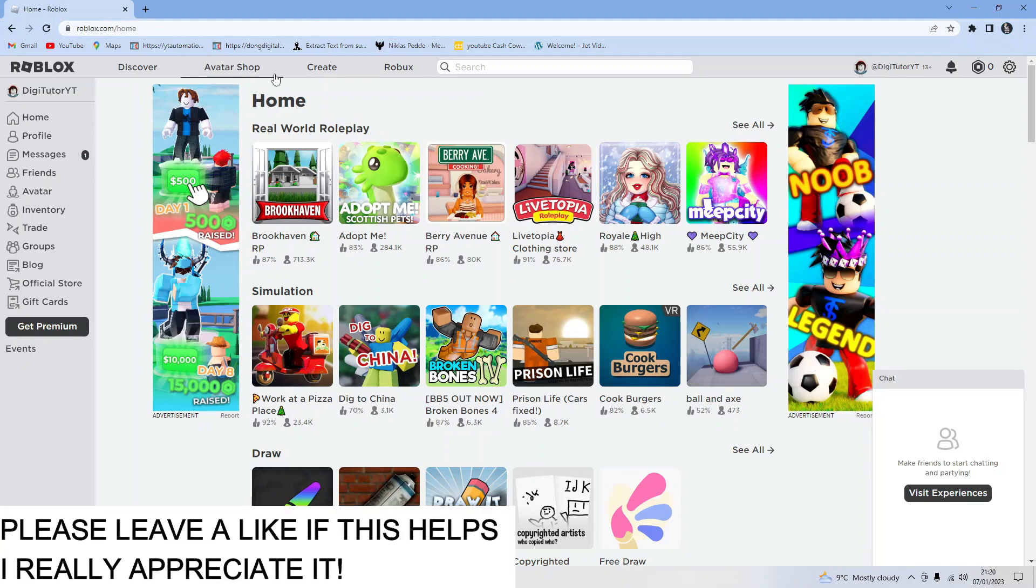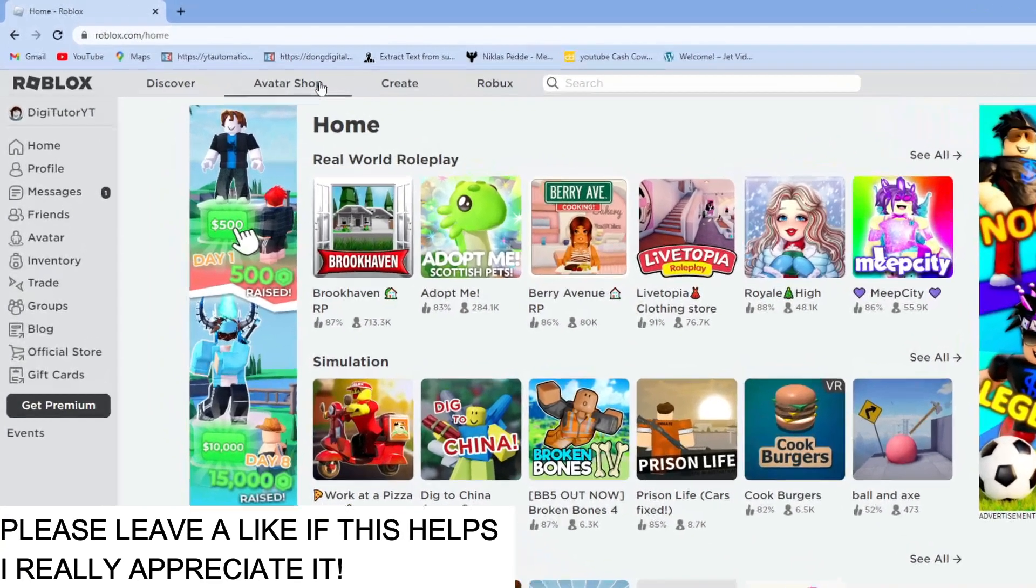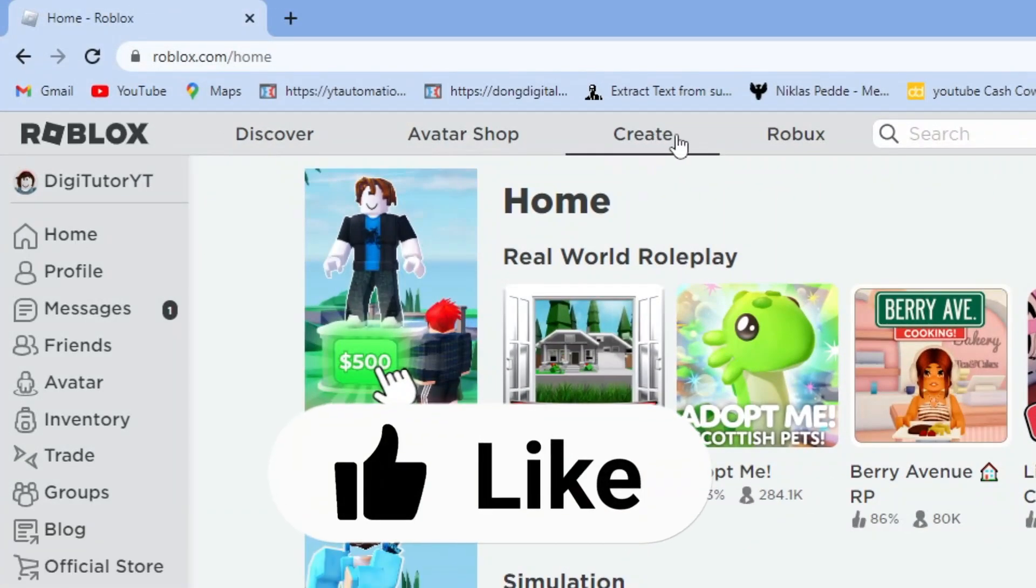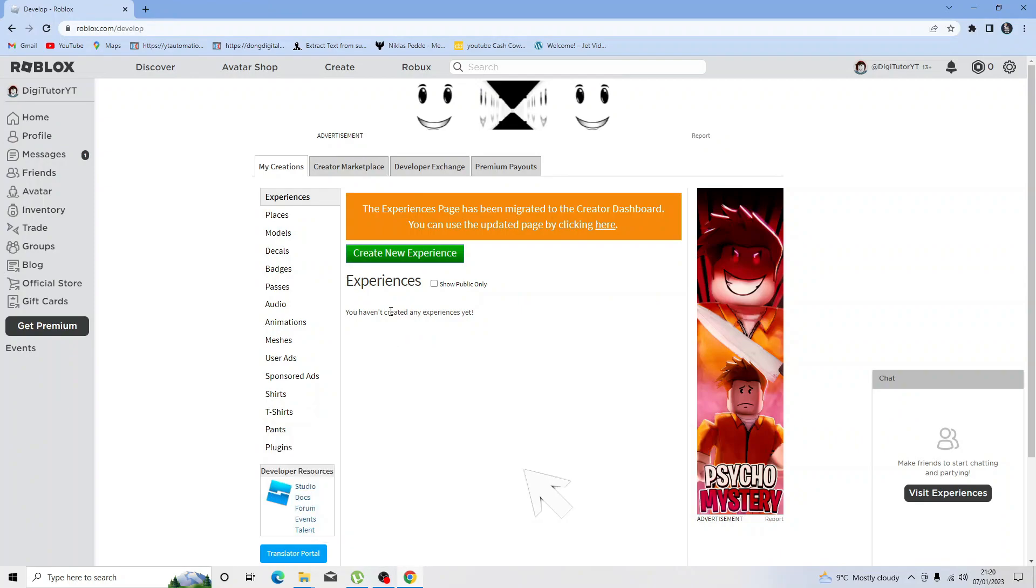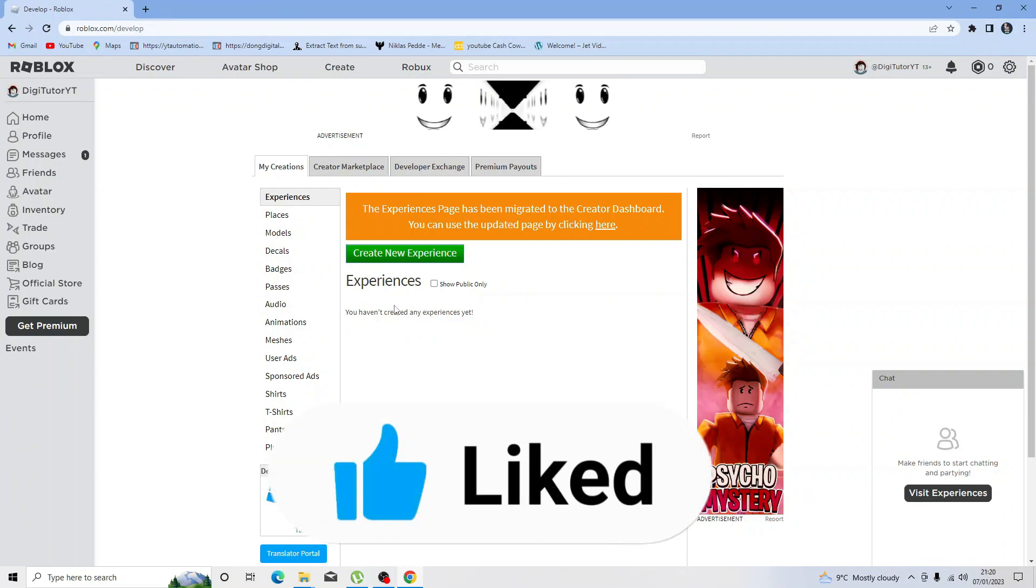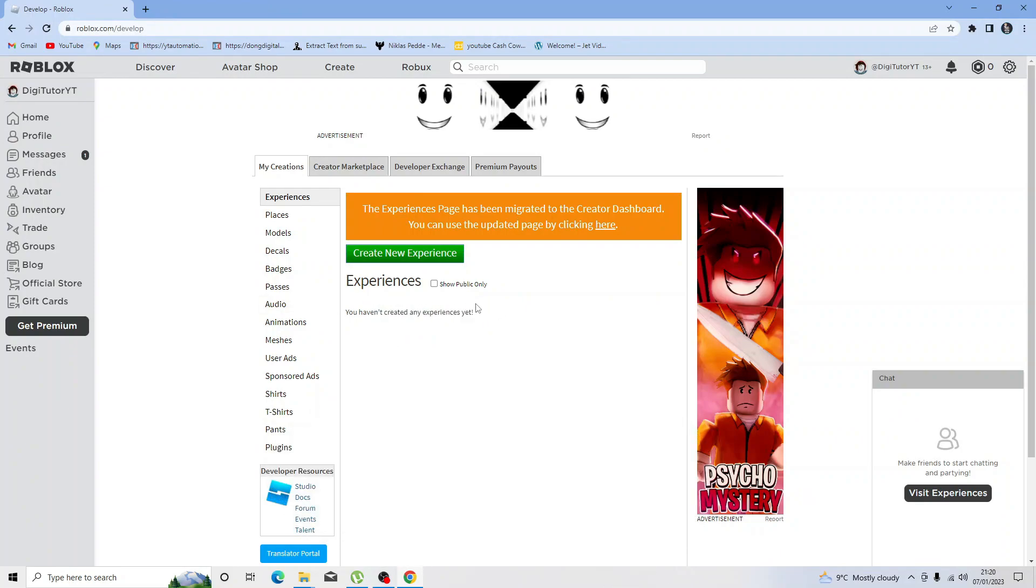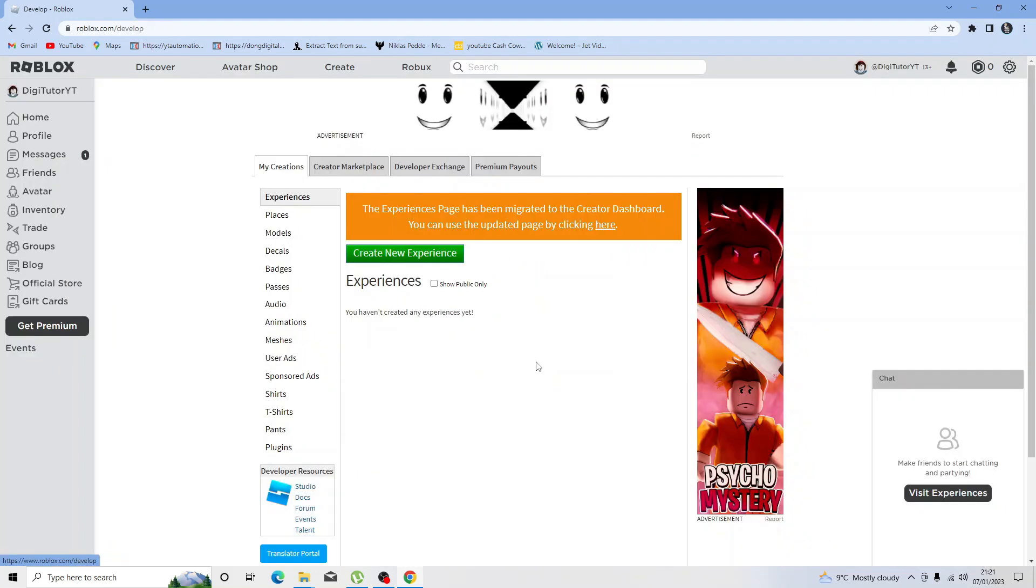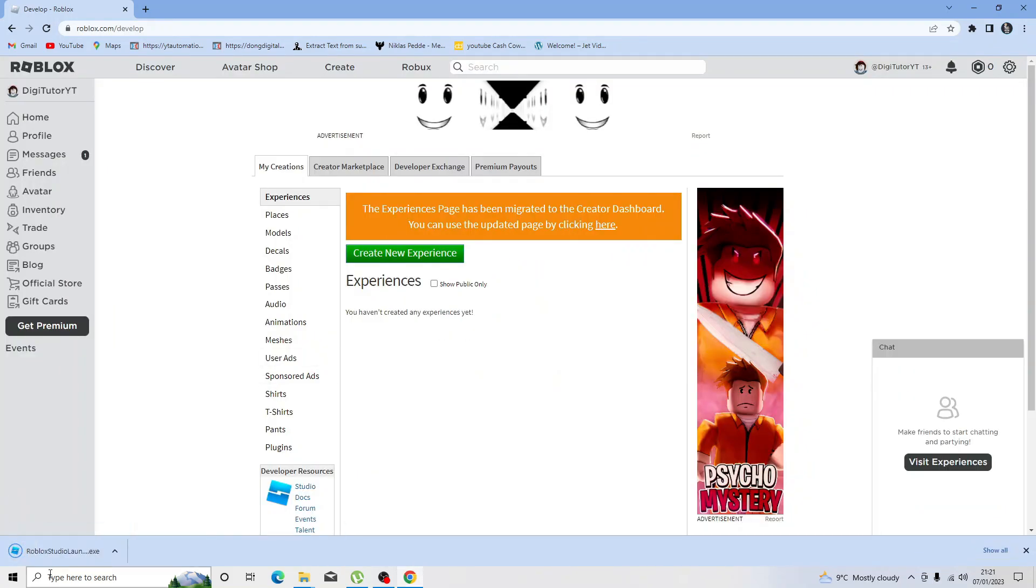Next, come to the top and click on the Create tab, then select one of your games to load up the studio. If you don't have any games currently created, just click on Create New Experience to download and load up the studio.